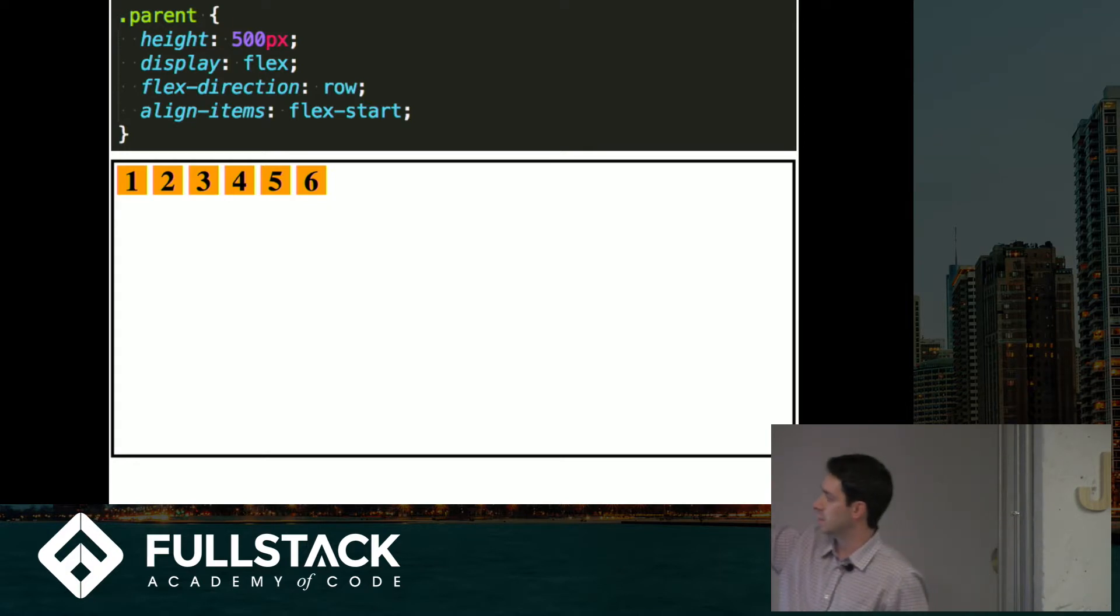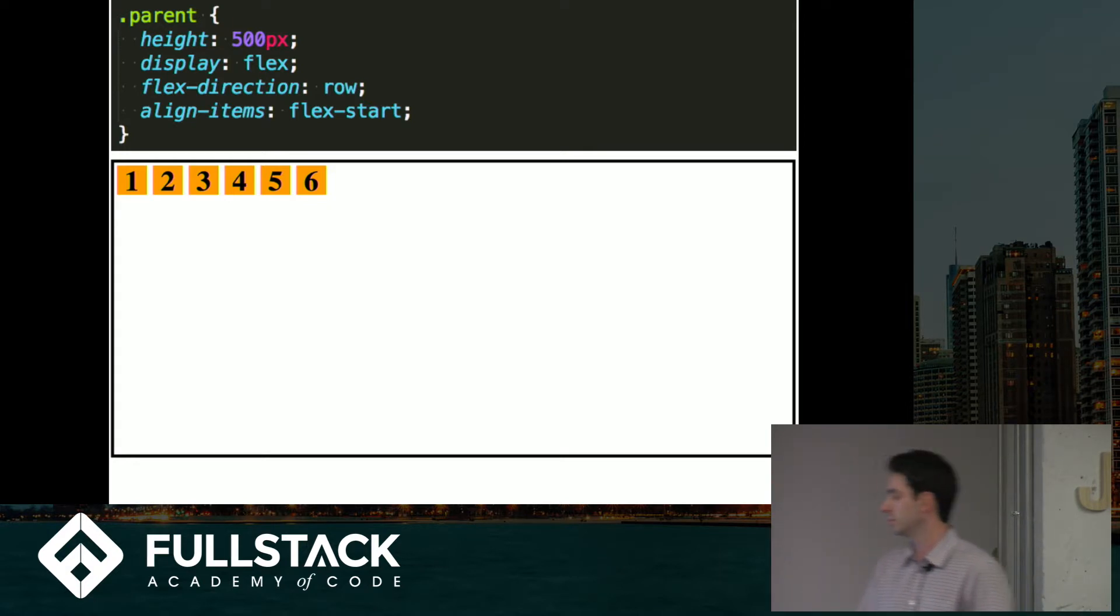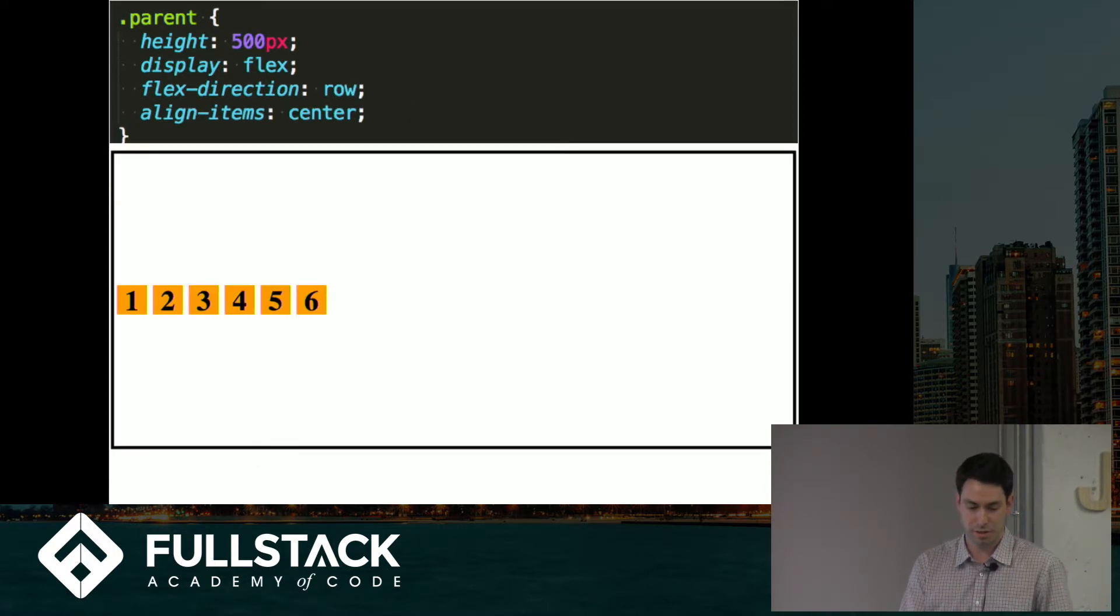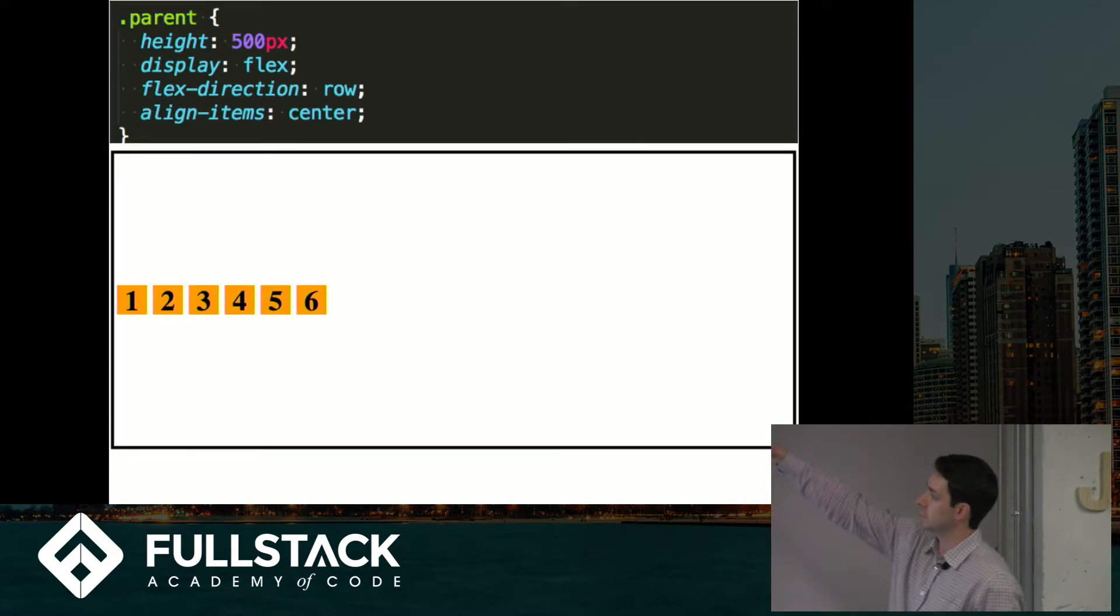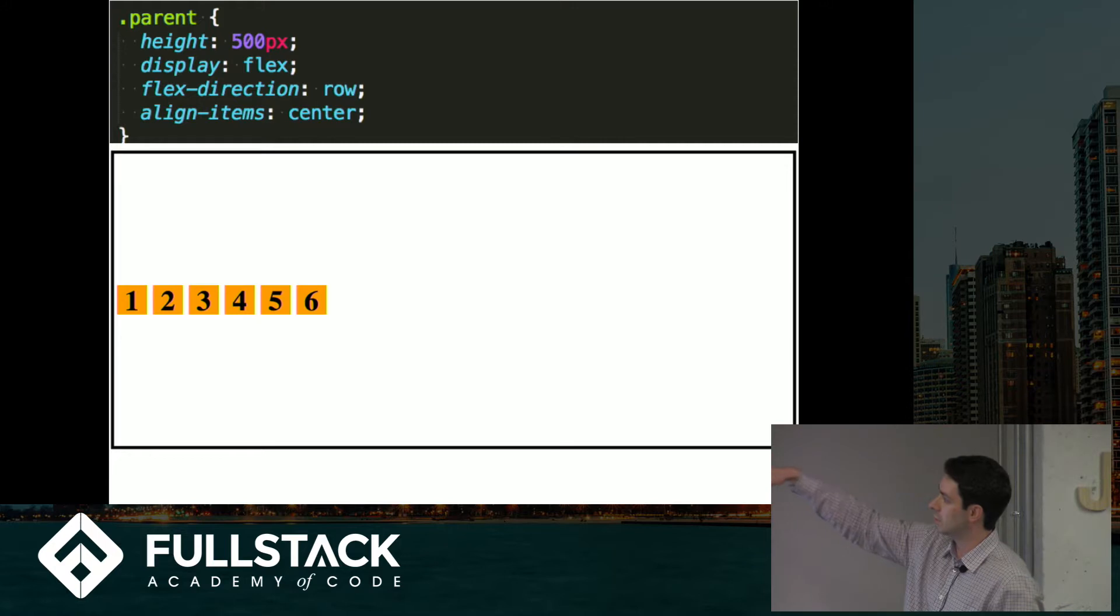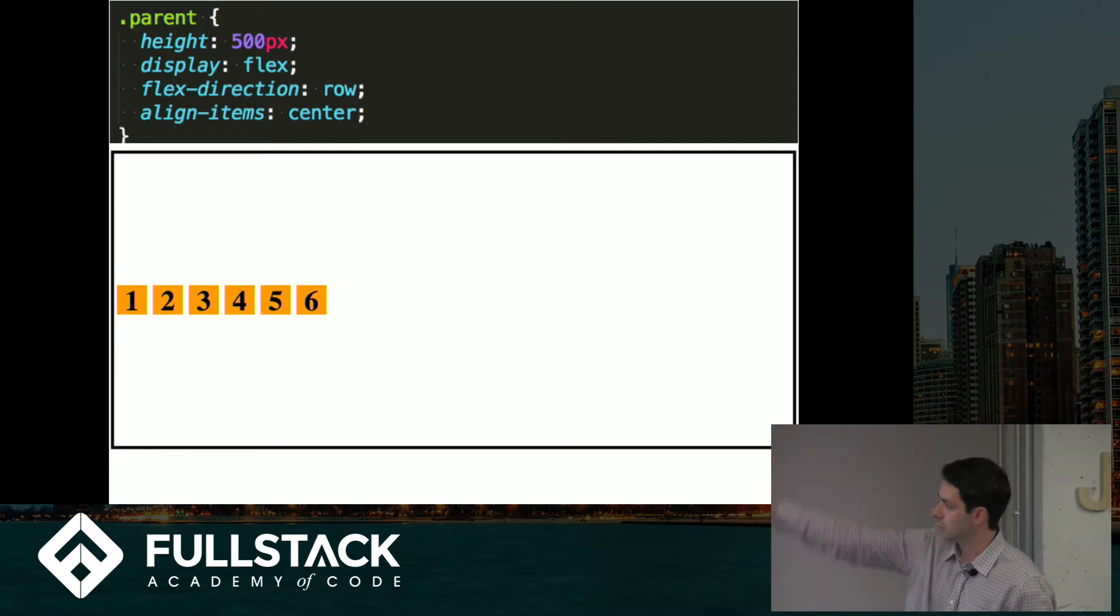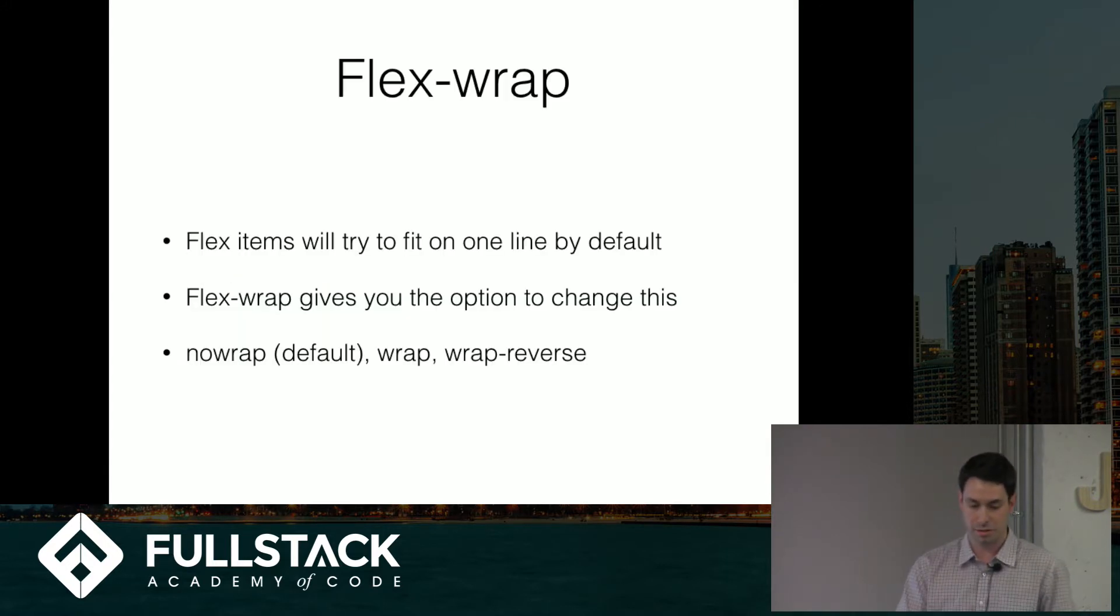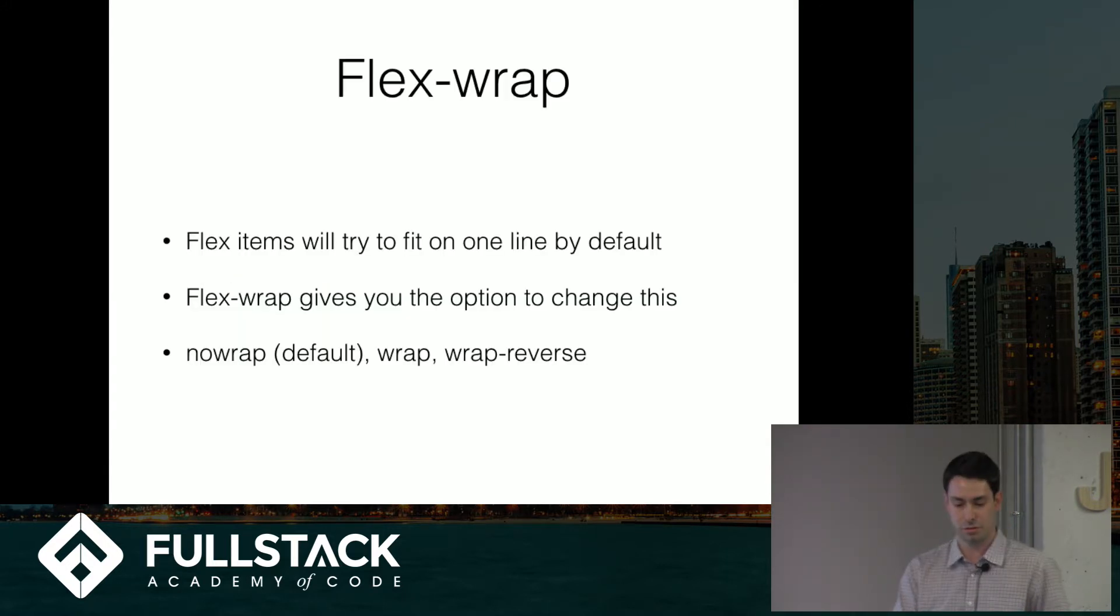So I took it off of here. Align items is now set to flex start, so it's basically that starting position again. Now horizontal is the main axis, so we're now in the center of the cross axis, which is the vertical axis here.